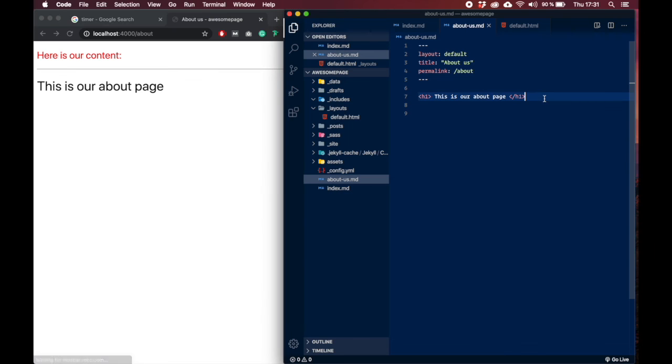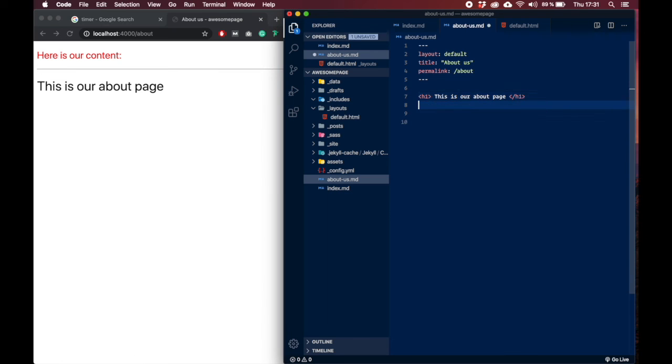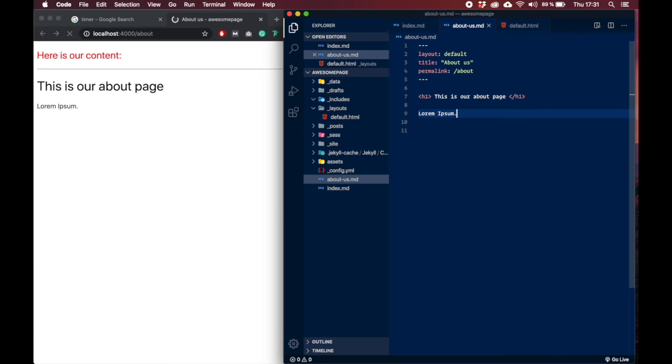Now we also can say how the URL should look like, so we can say permalink and let's say about. So now no matter what we write in here, it will also show up here. Let me show you. Let's create an h1 and say this is our about page. Now when we open up about, as you can see, this is our about page.